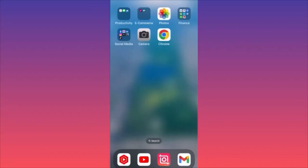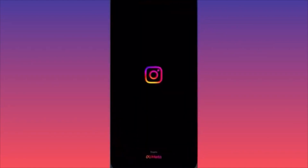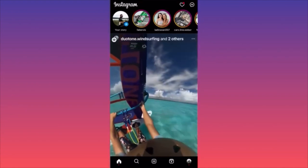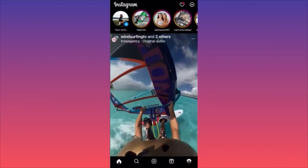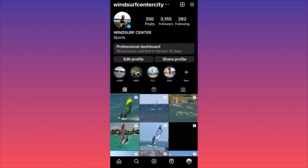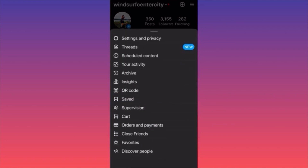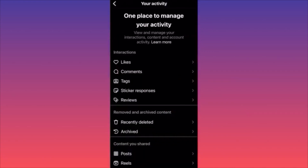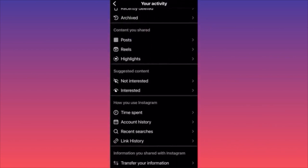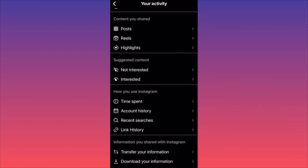In this video, I'm going to show you how to download your Instagram data. Launch the Instagram app, click the lower right corner where you see your profile picture, then click the three straight lines on the top right corner. Scroll down and click on Your Activity.